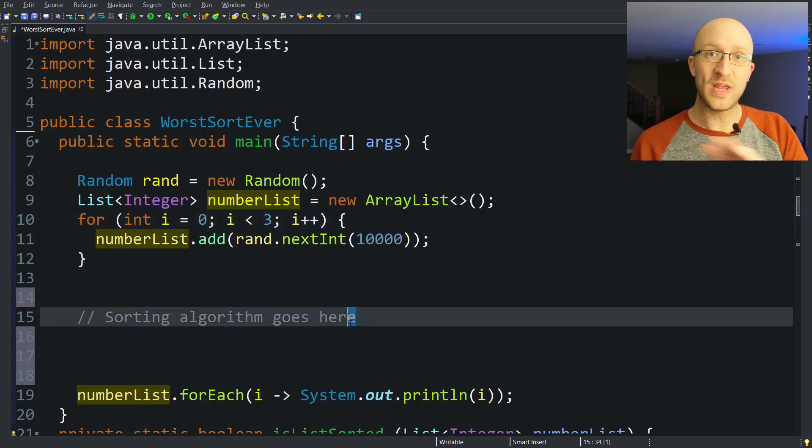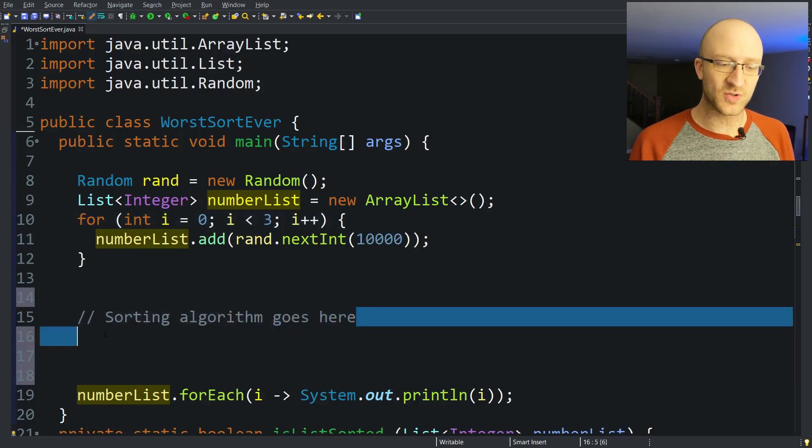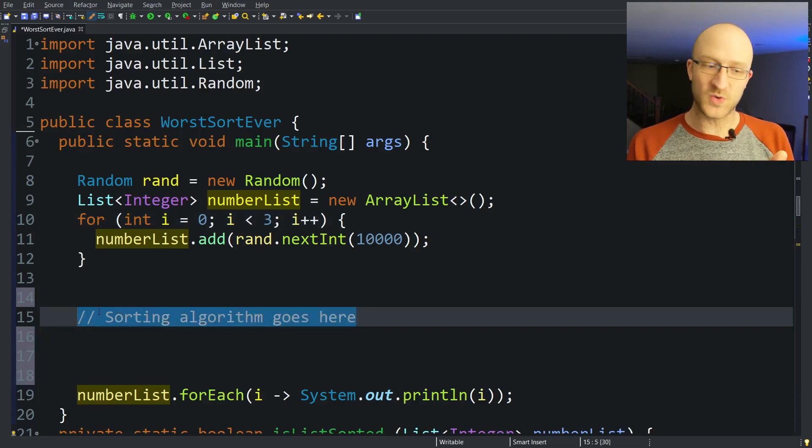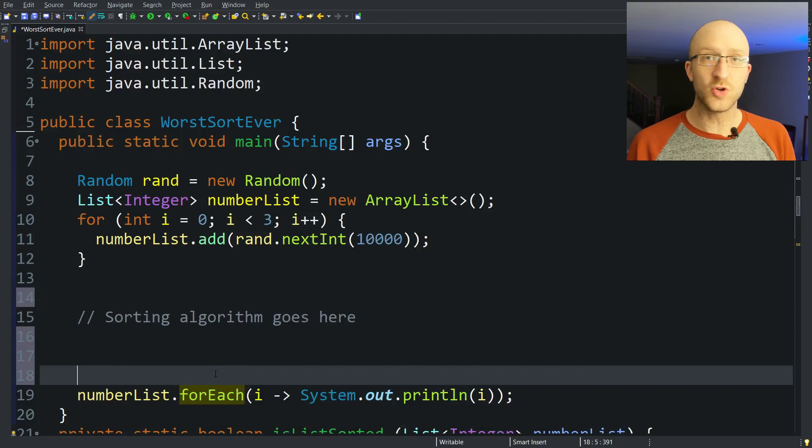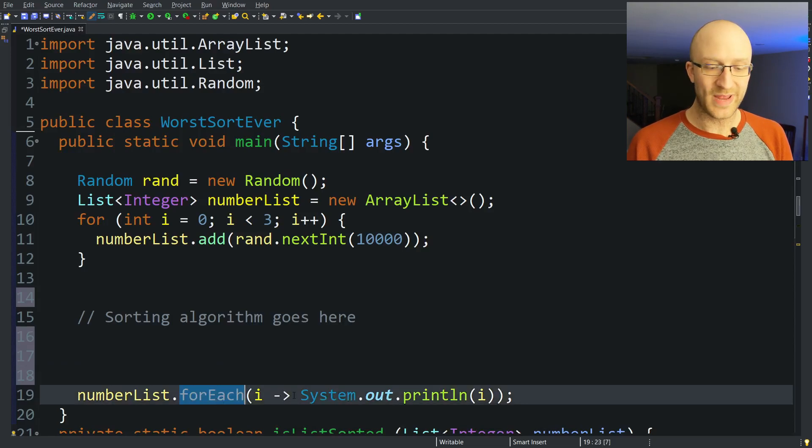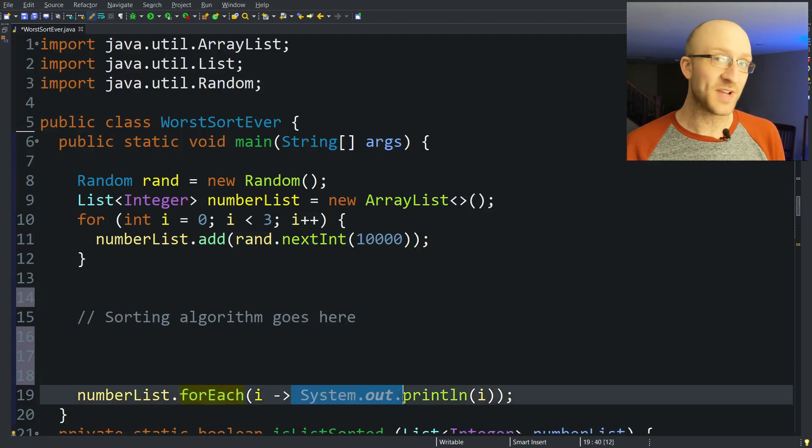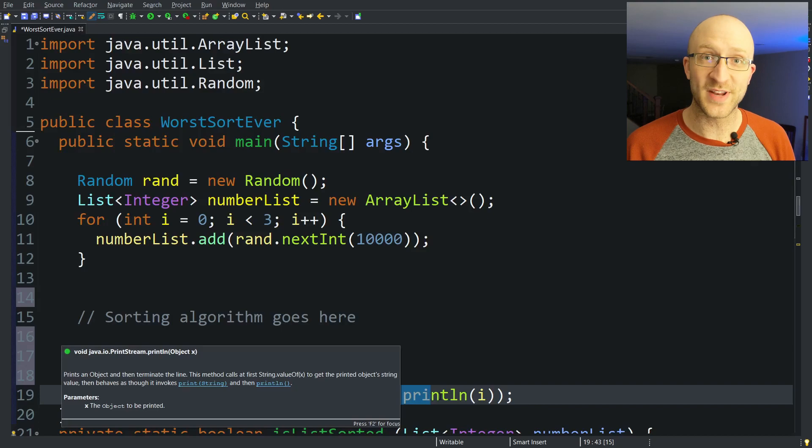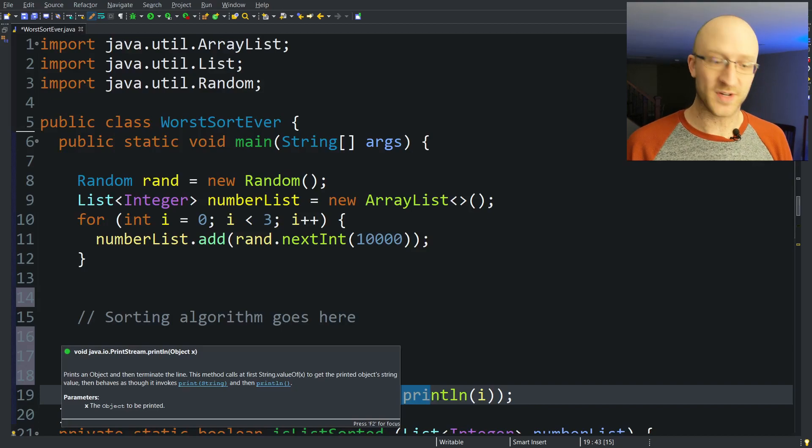And then we're going to implement our magical sorting algorithm here that should put them all in perfect order. And then we just loop through our list with this for each and print out each element, and we should see them all being printed out in perfect order.